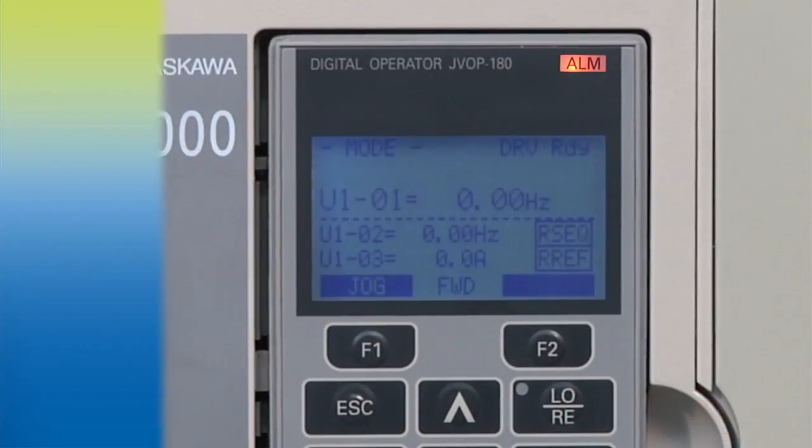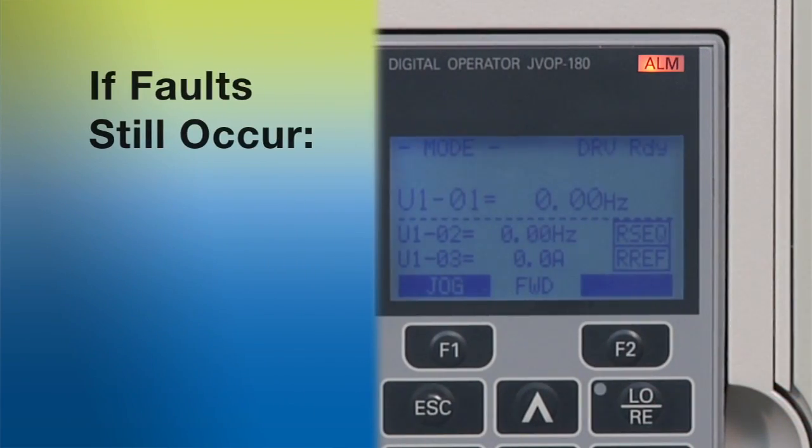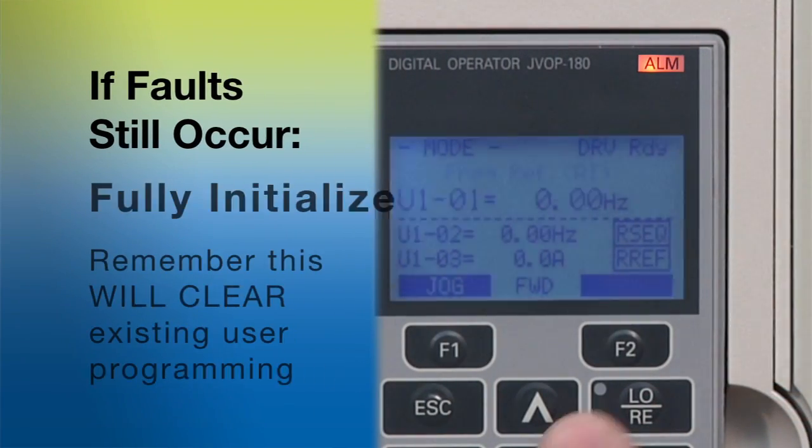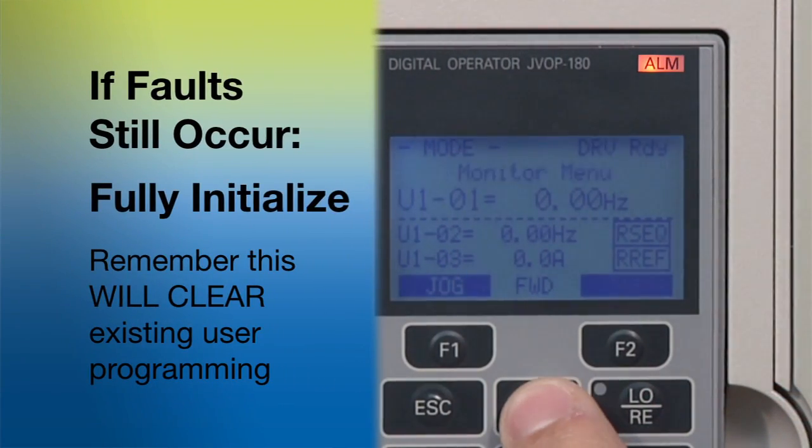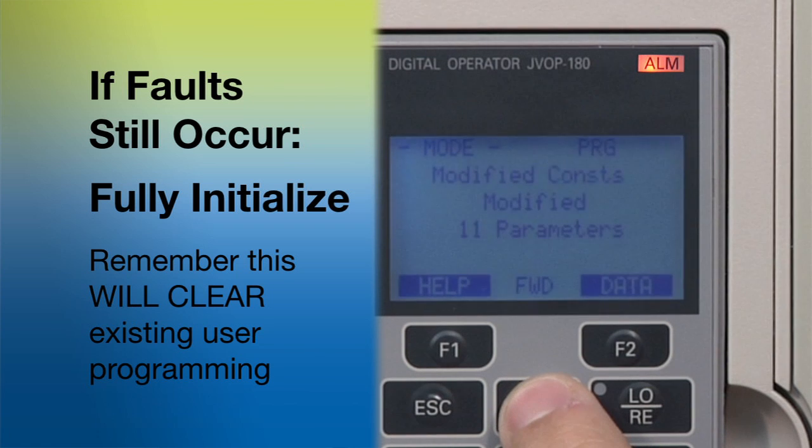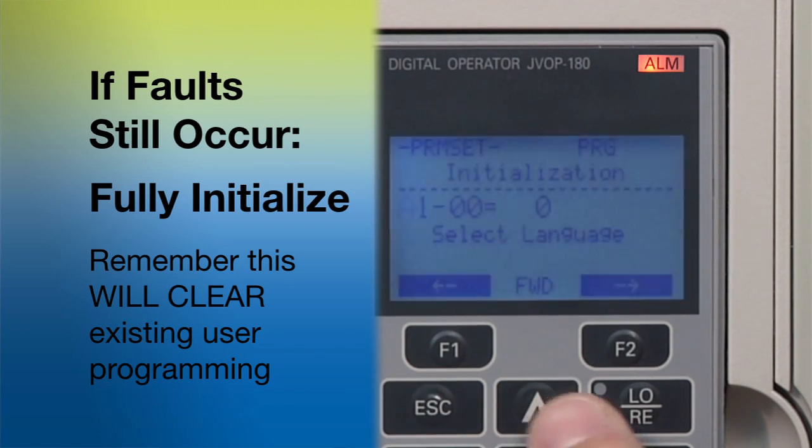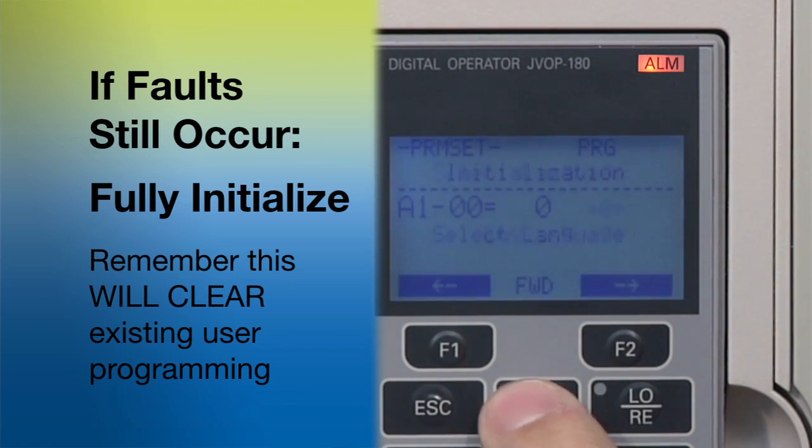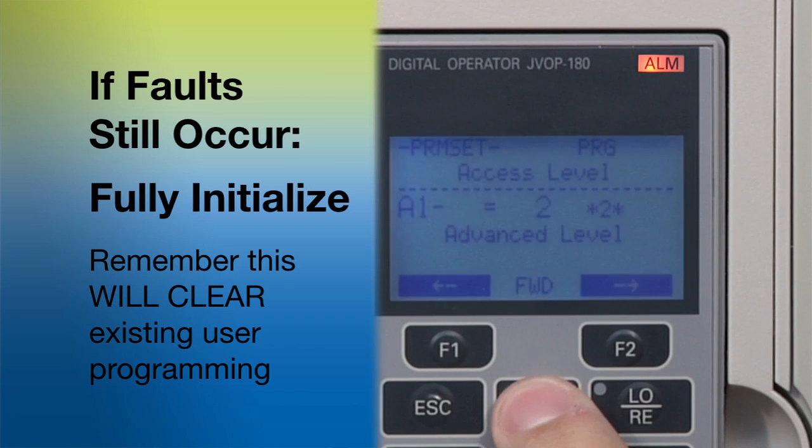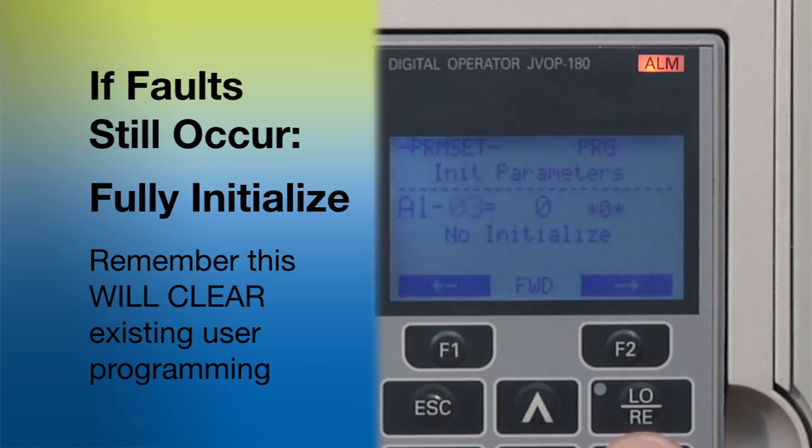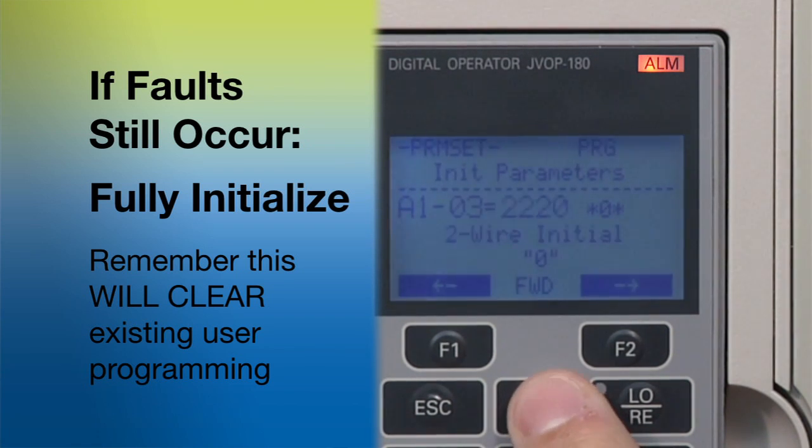If you're still getting alarms or faults, try reinitializing the drive. And before you do, remember that reinitializing will clear out the drive's current programming. On the other hand, reinitializing the drive should remove most alarms and faults.